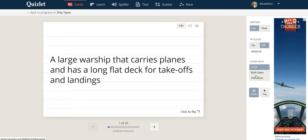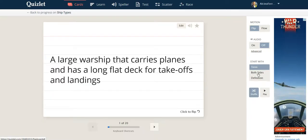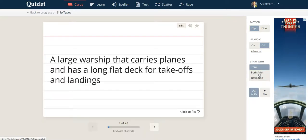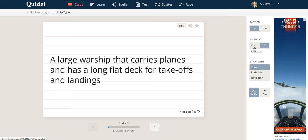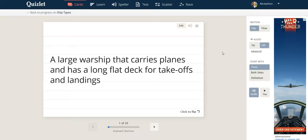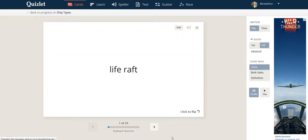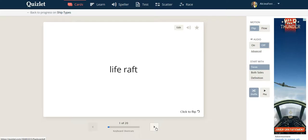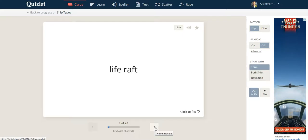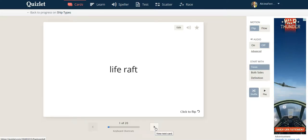It can start with the term, the definition, or with both sides, one or the other. You can have audio enabled so that it will pronounce whatever appears on the card, whether it is the definition or the word. Then you click on the arrow to flip to the next card until you reach the end of the deck of cards.